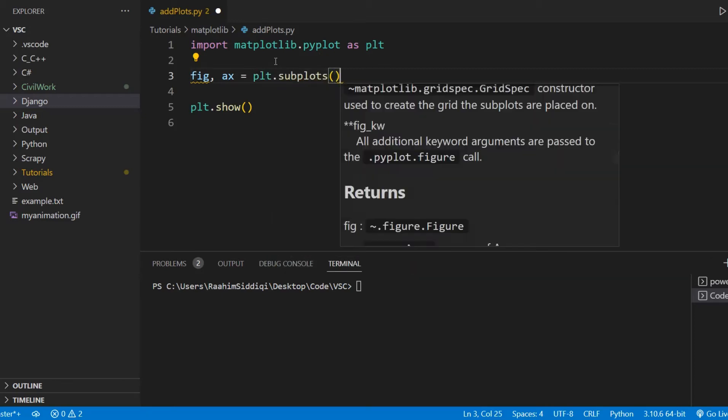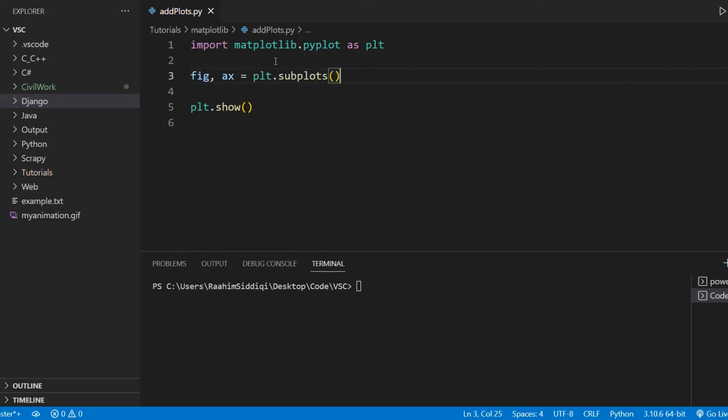Now normally, we use the following approach: plt.subplots. This is the most common way and also the easiest way of creating a figure and axis object inside matplotlib.